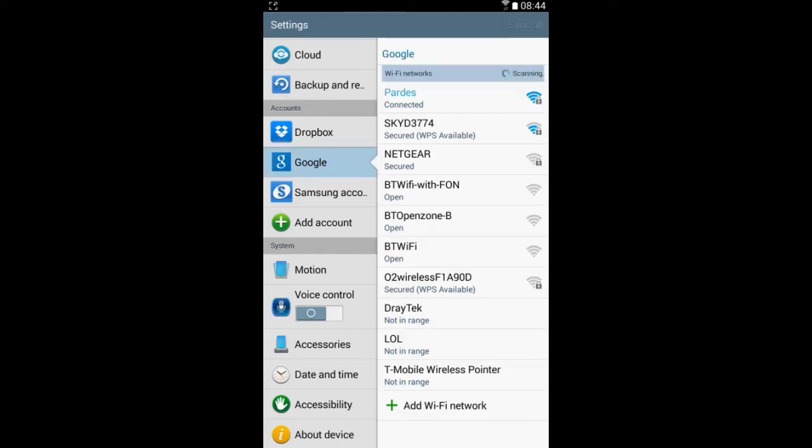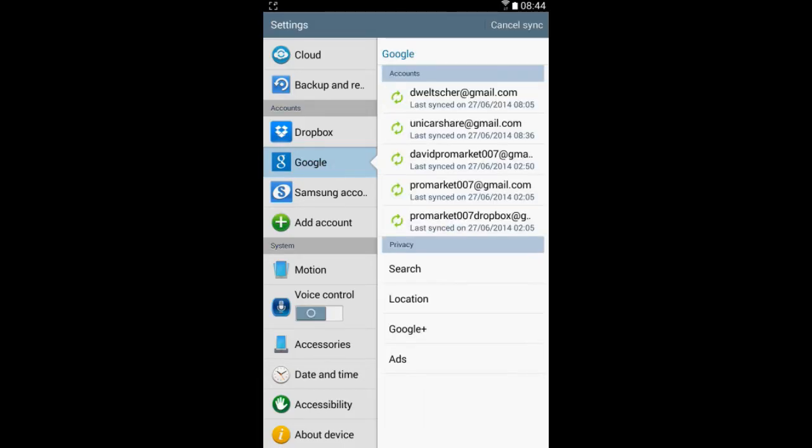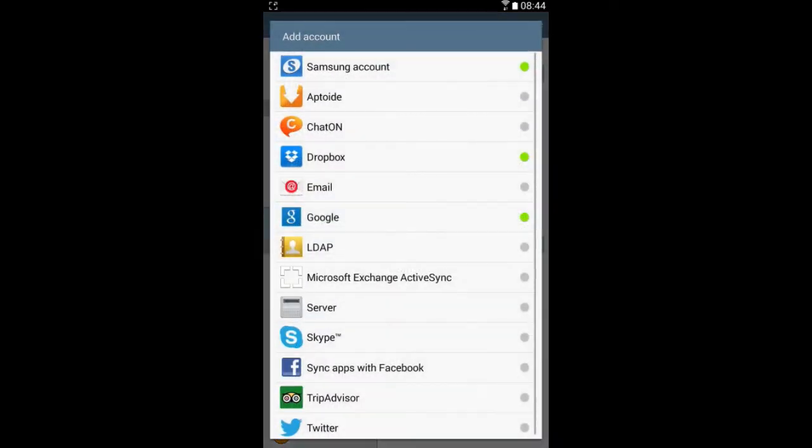Then you want to press on Google. As you can see, all my Google accounts are there. If you want to add an account, just press add account. Now it will ask you what type of account you would like to add. If you want a Google account, press on Google.